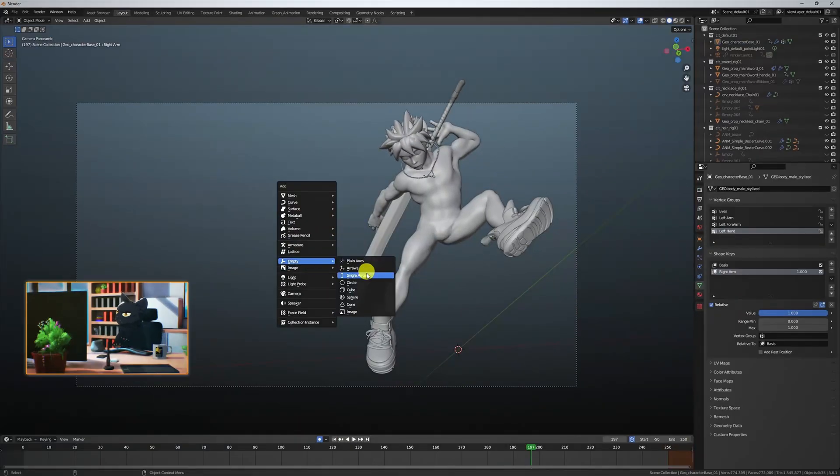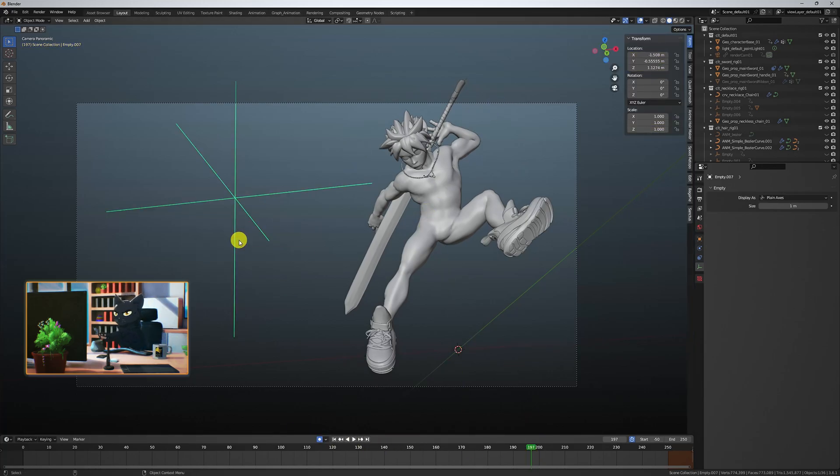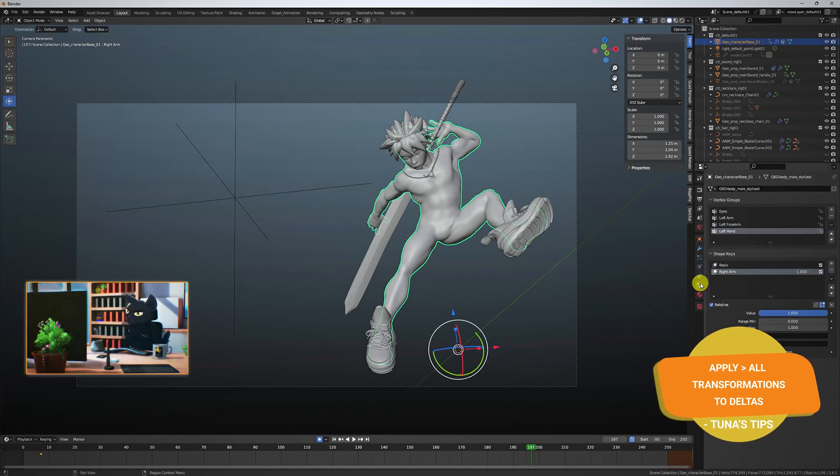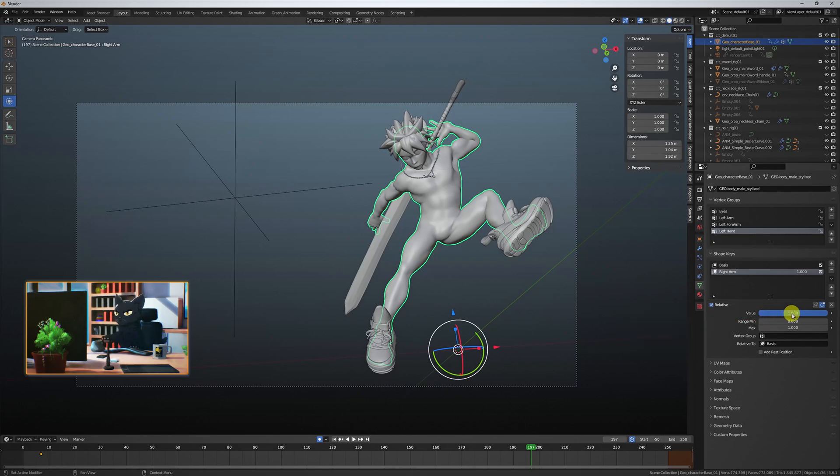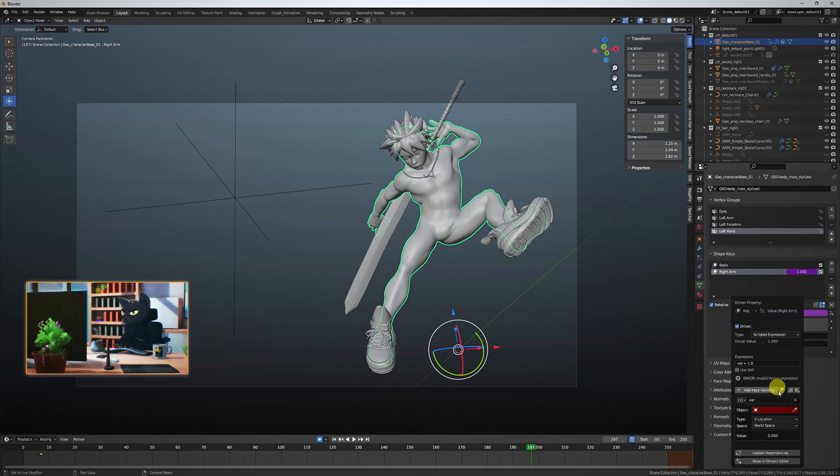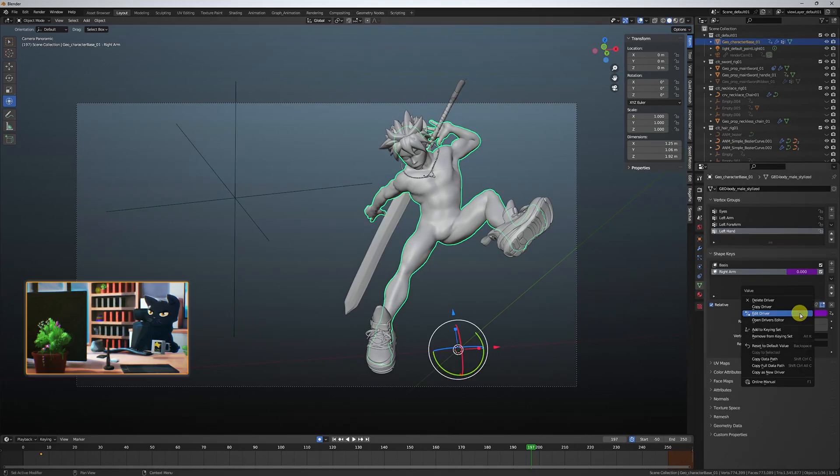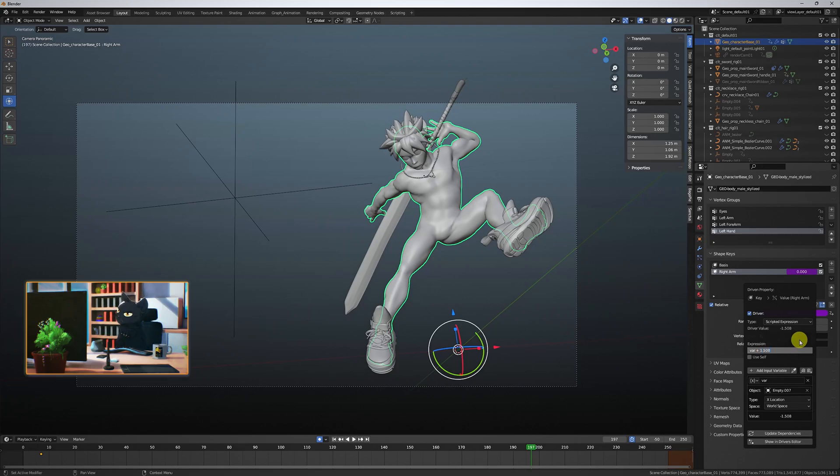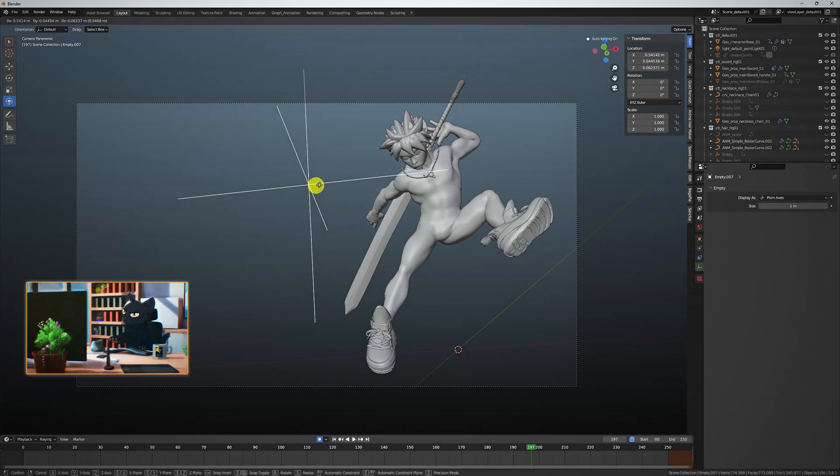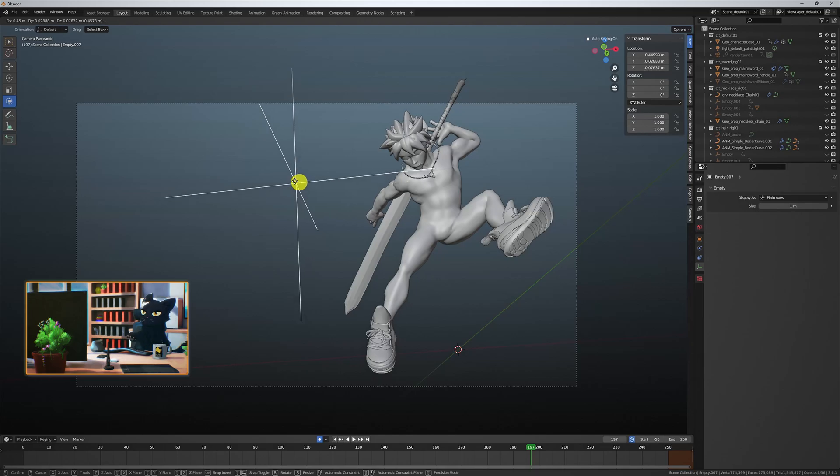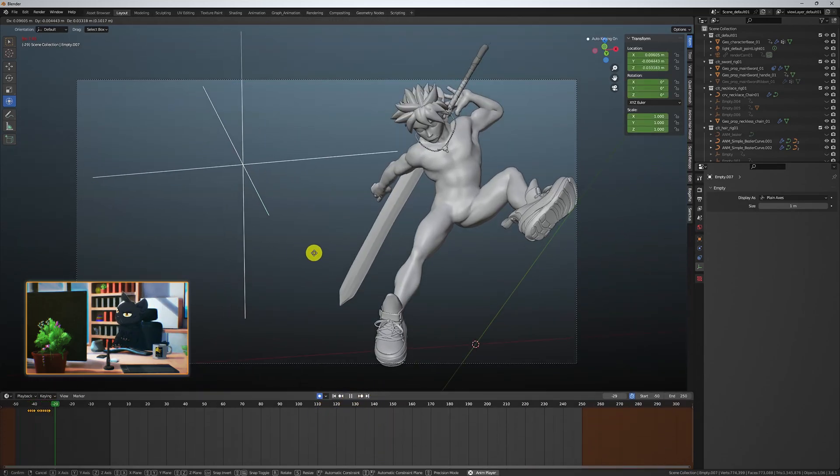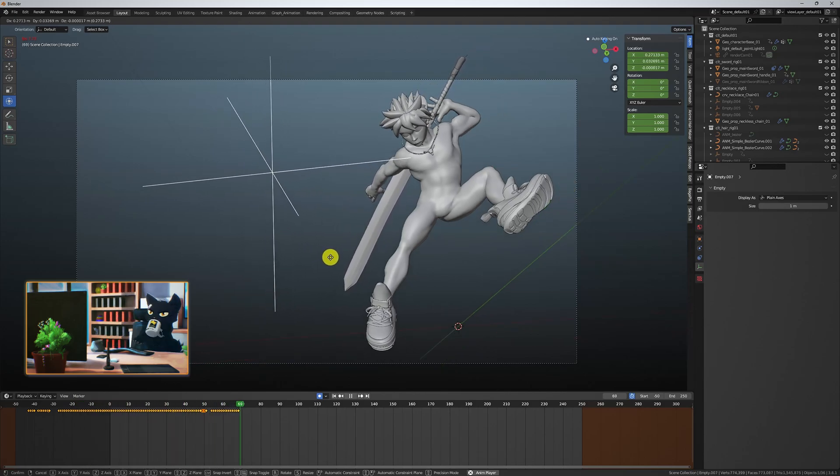Cool. Now I'm creating an empty from the camera view and applying all the transformations to deltas so that the location and rotation is set to zero. On the right arm shape key, right click and select set a driver. Add the empty that we just created to the object options. You can then add the value at the bottom of the driver dialog to the expressions value so that there isn't an offset between zero of the x axis on the empty and the shape key value. The empty's x axis now drives or controls the arms shape key.